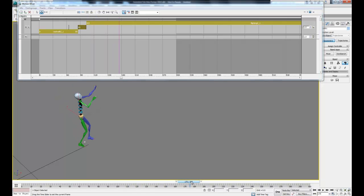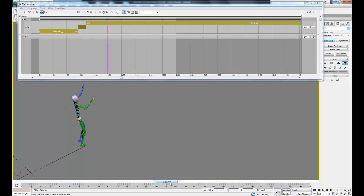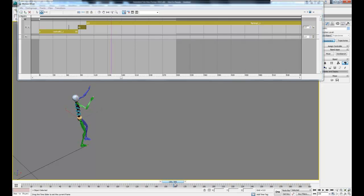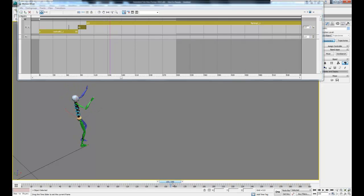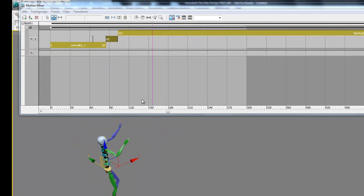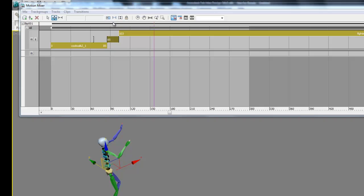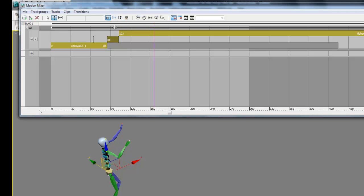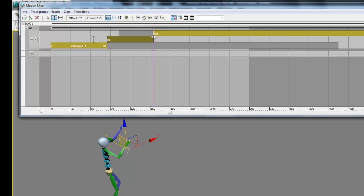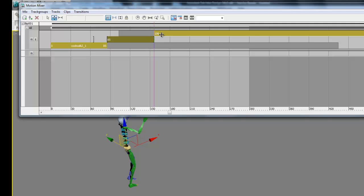The actual fighting stance we want doesn't start for a few frames in, so we can use the trim command again to clip off the front of the file. Once we've clipped off what we needed to, we can slide the top clip back over to decrease the transition time.